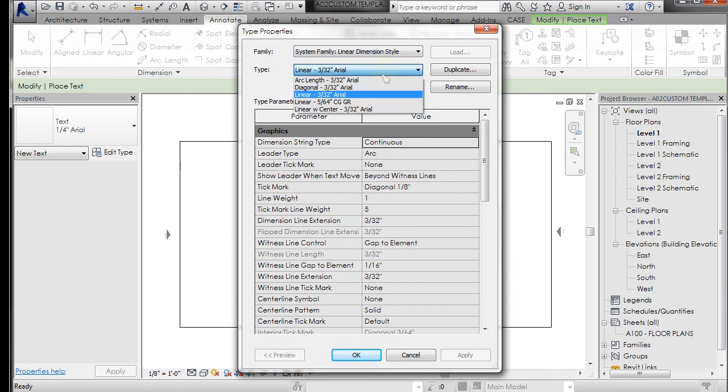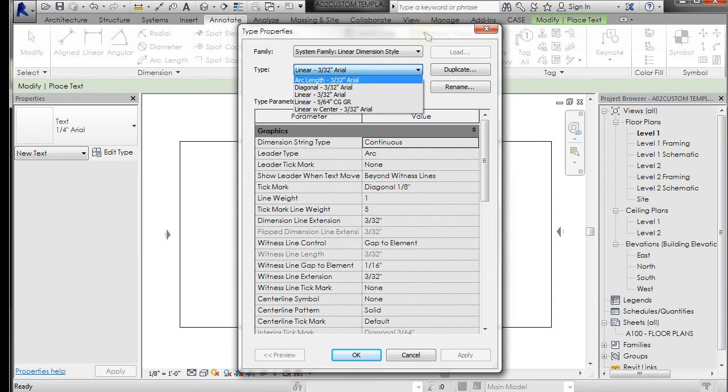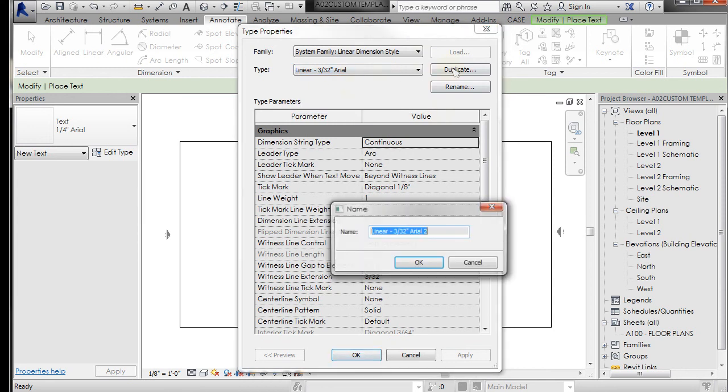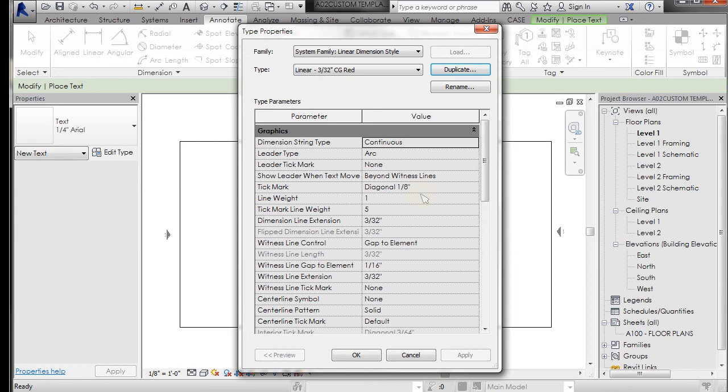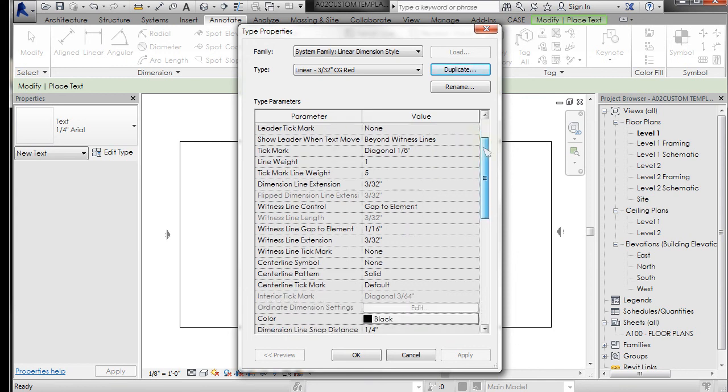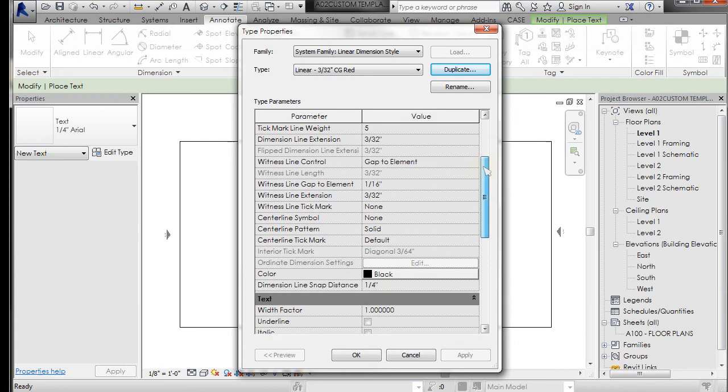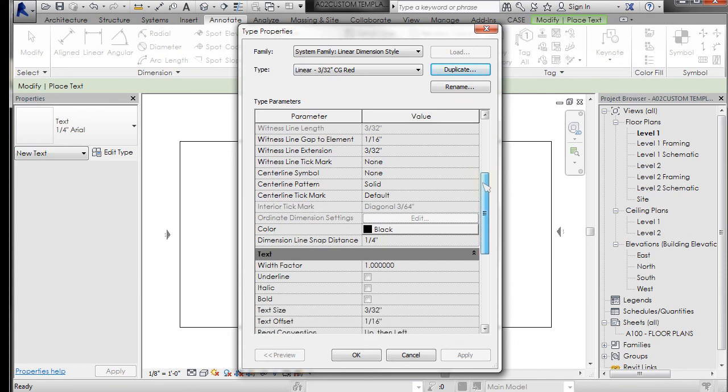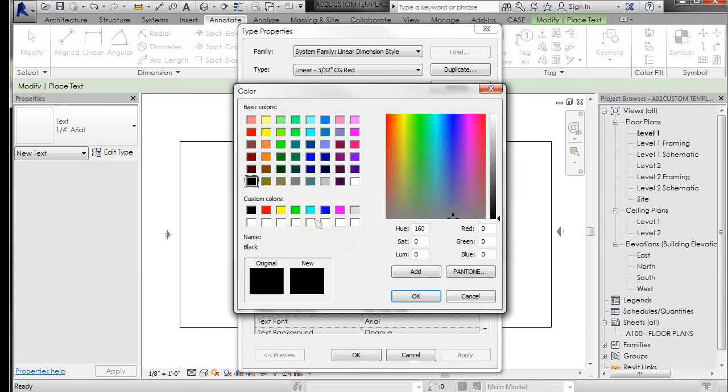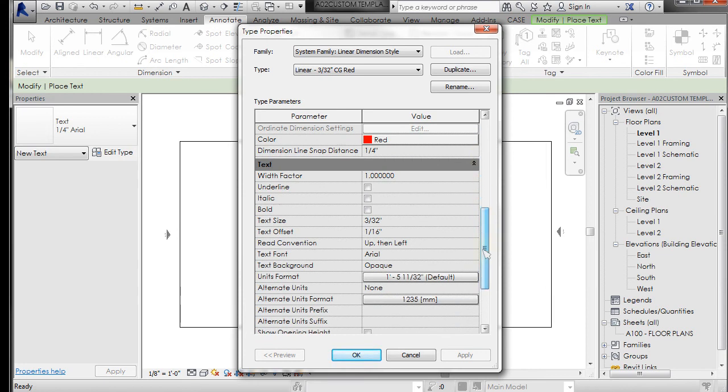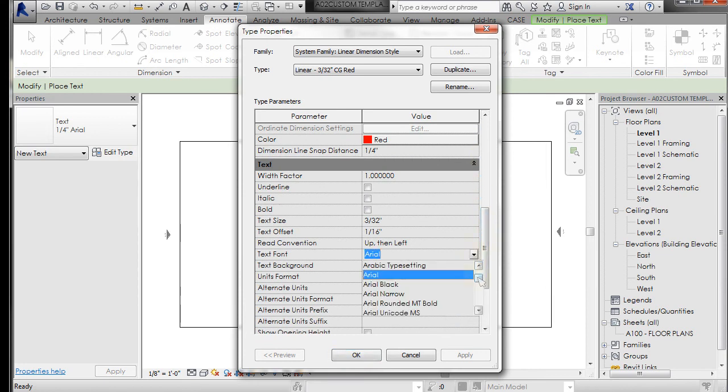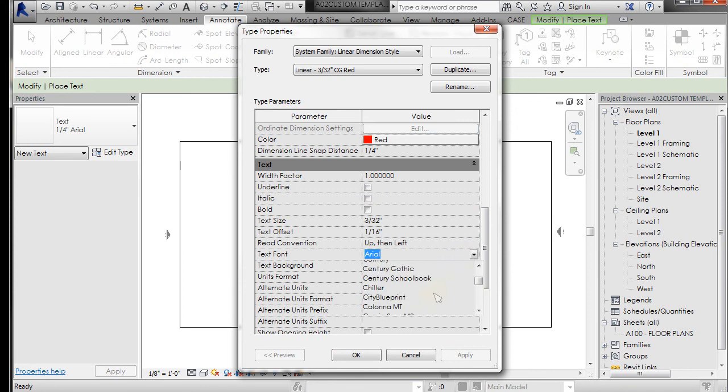Again, in the pull-down, I've created a Century Gothic one for me, and you can go ahead and duplicate here and create a new one. We'll just stick with the red, and you can see here all of the different things you can control with the linear dimension. I'm going to change my color to red and I'm going to change my font to Century Gothic.